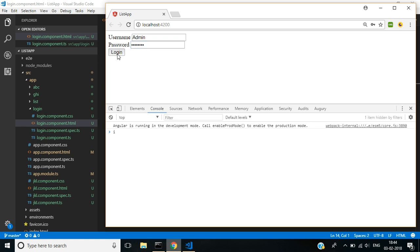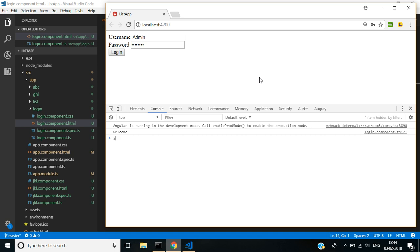Once I click login, you can see here the message is displayed as 'Welcome.' In our next video, we will discuss how to create a login page using a database. Thank you for watching.